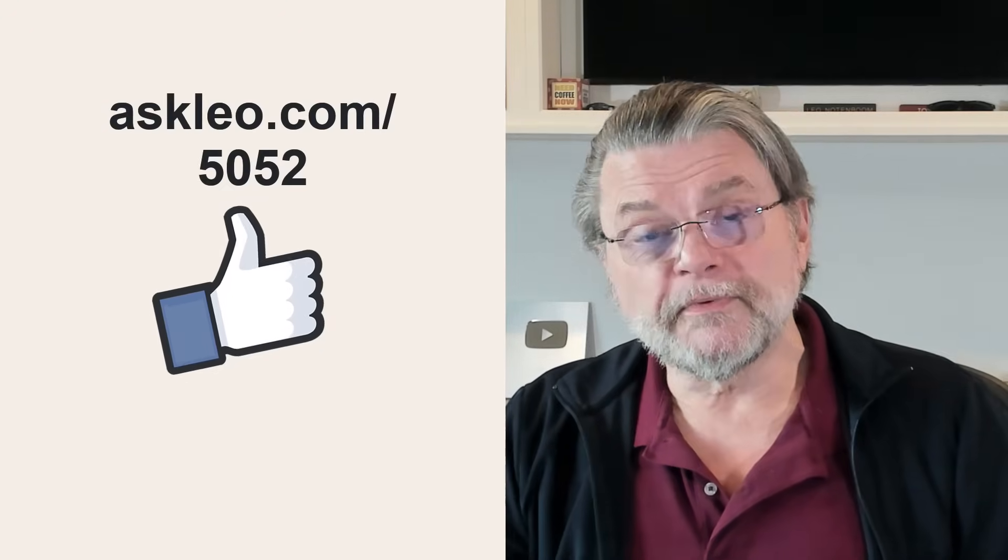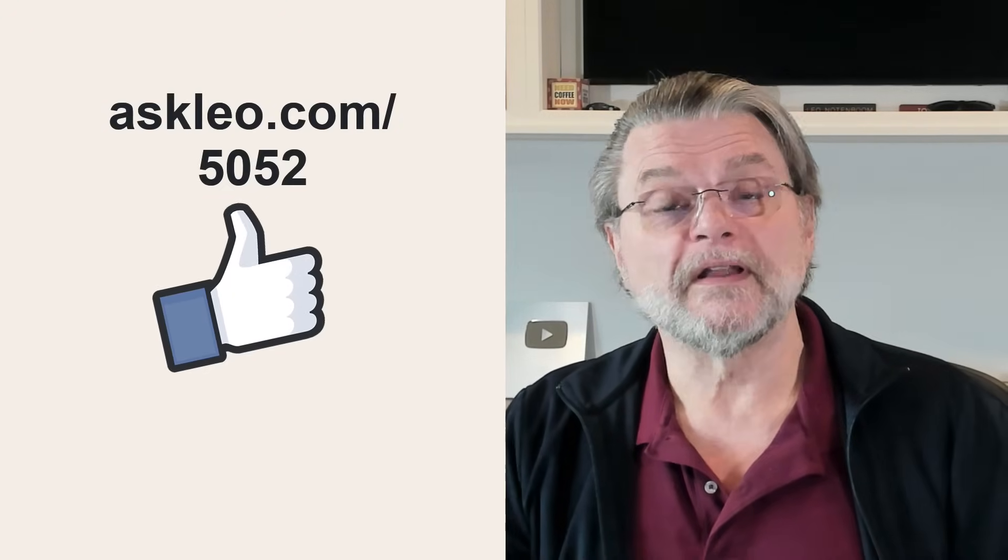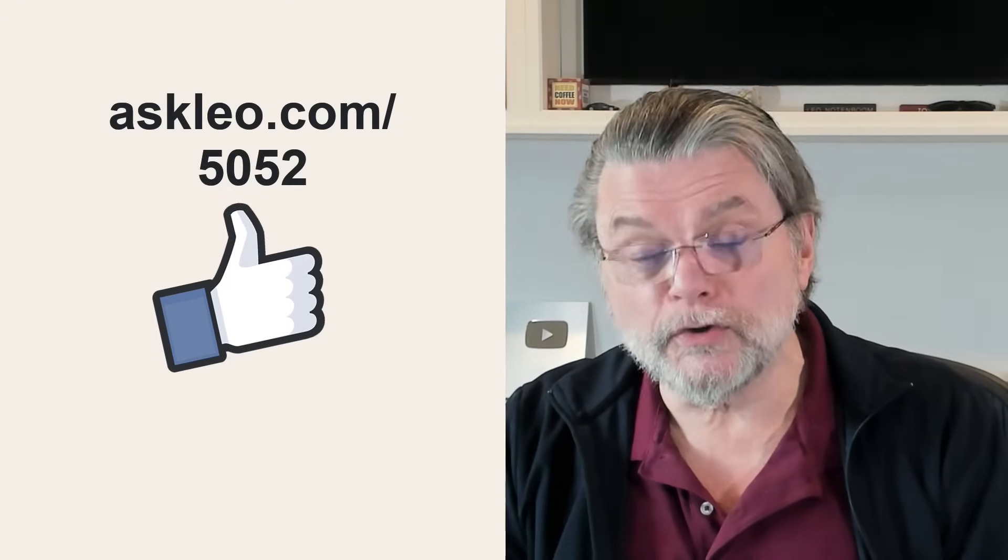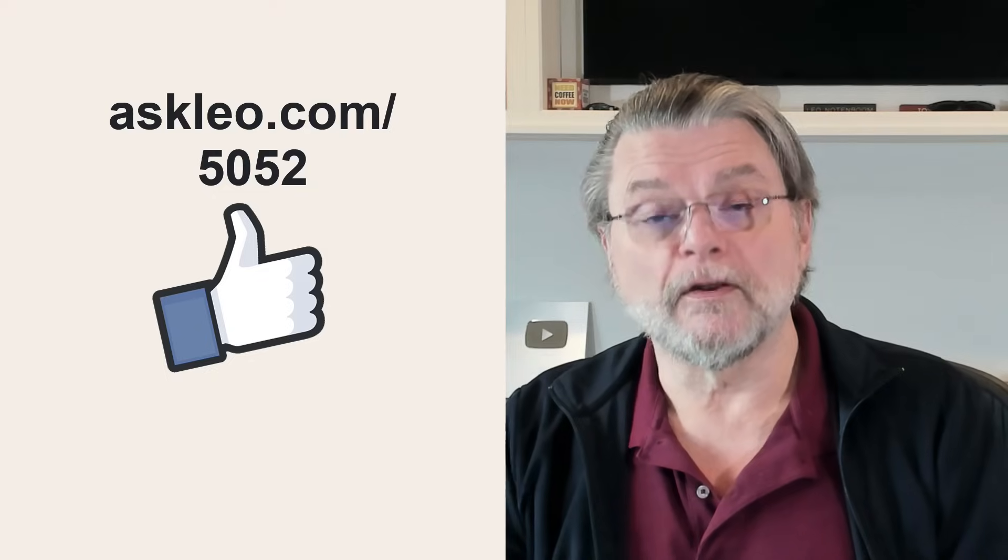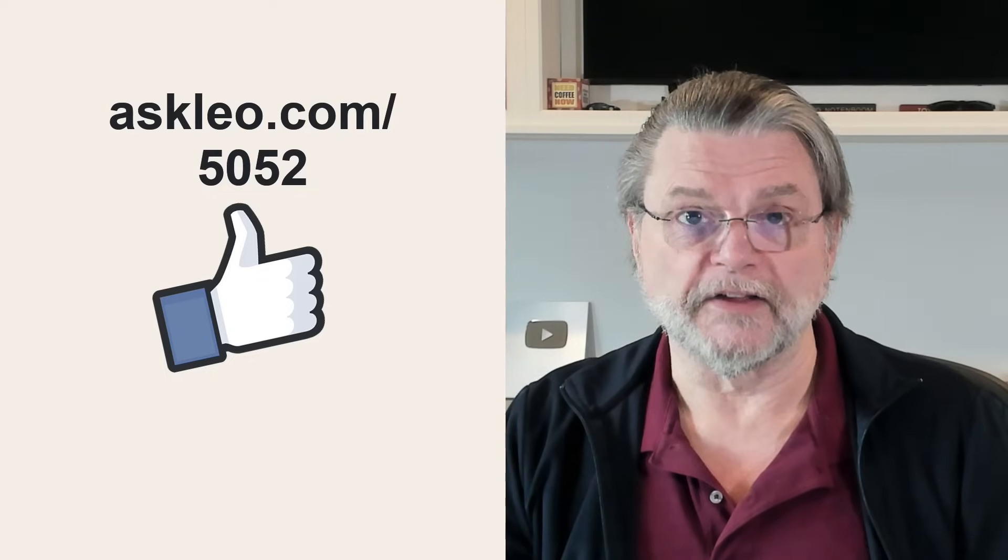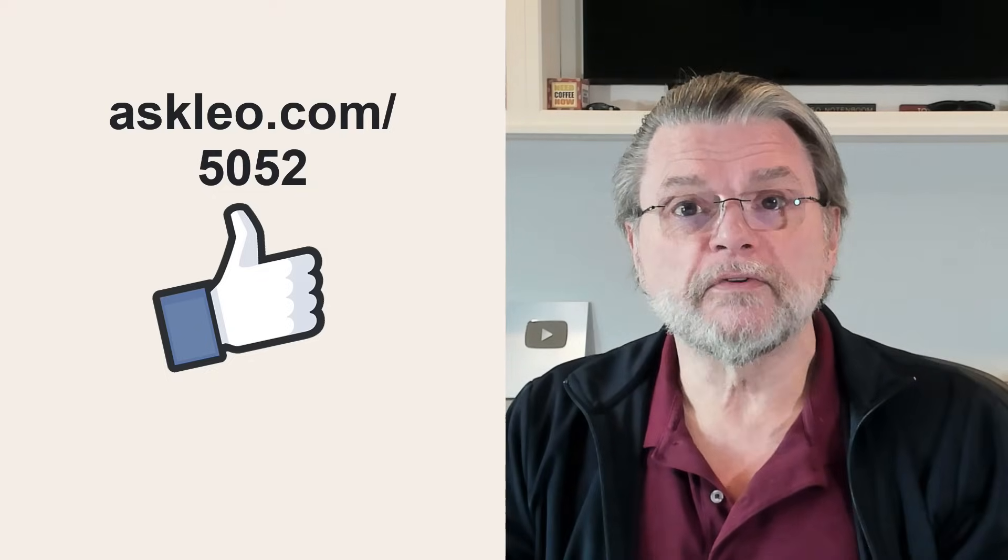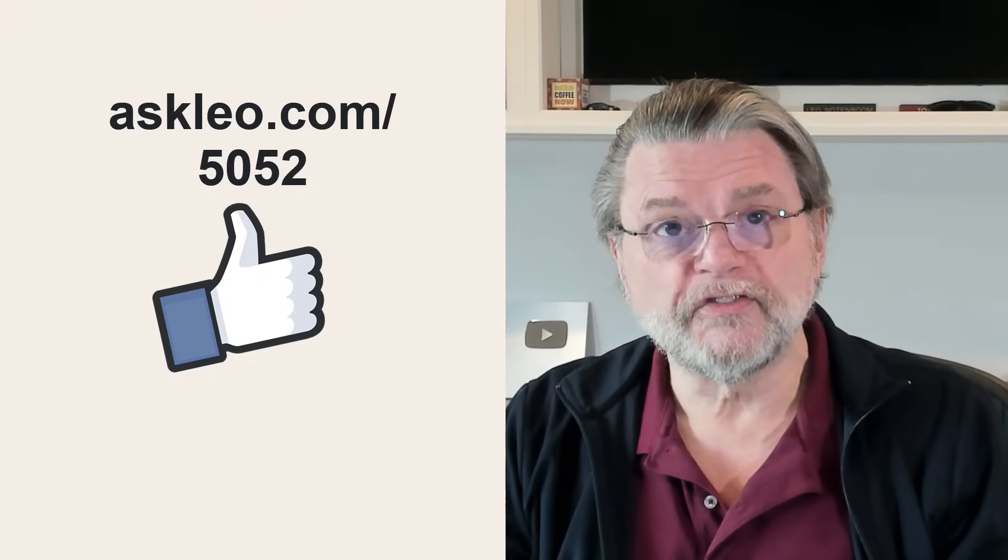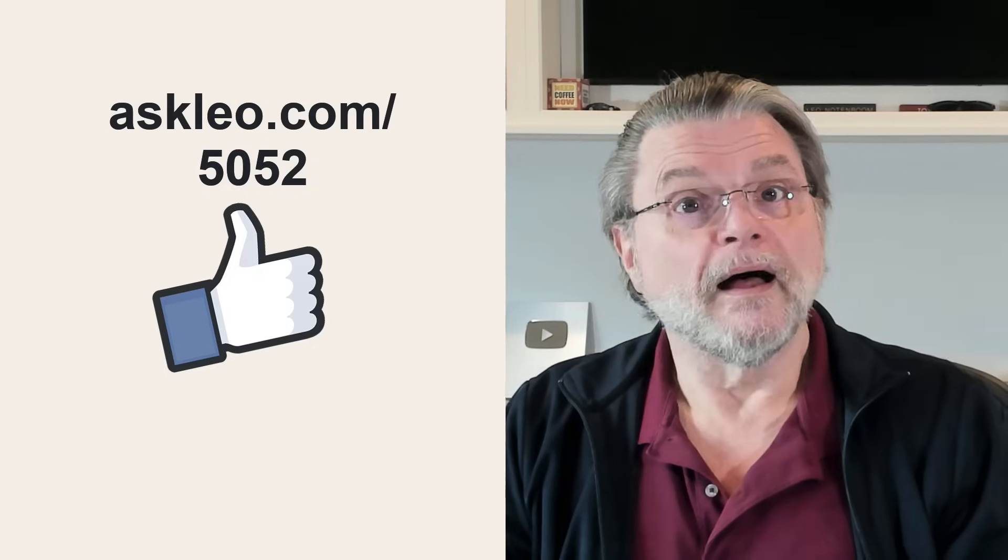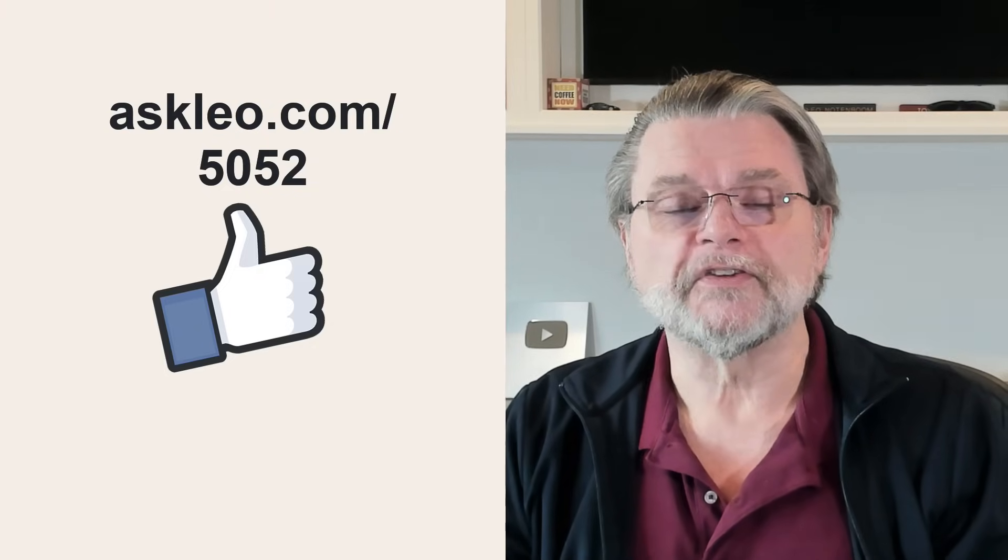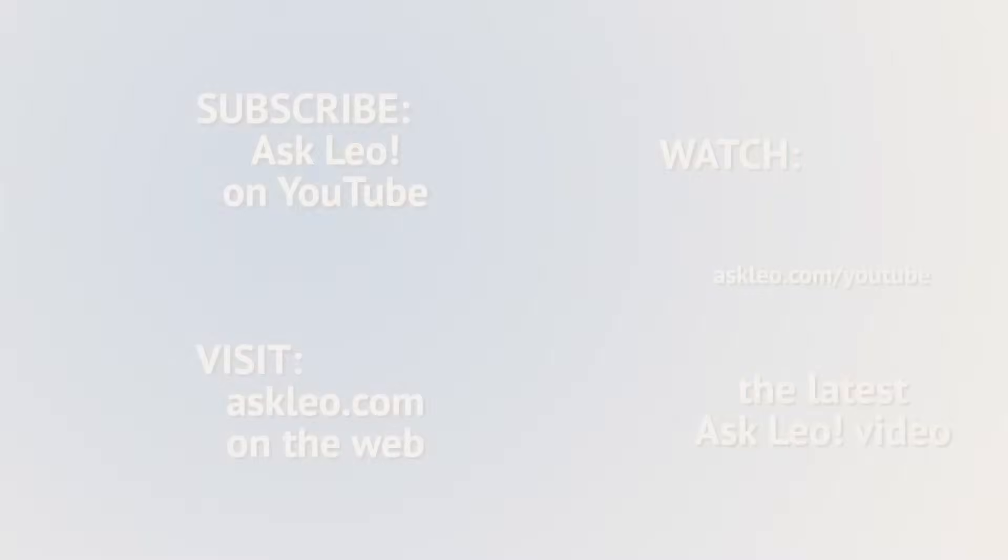For updates, for comments, for links related to this topic, including the Windows 10 and Windows 11 official download links, visit askleo.com slash 5052. I'm Leo Notenboom and this is askleo.com. Thanks for watching.